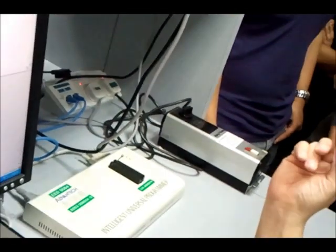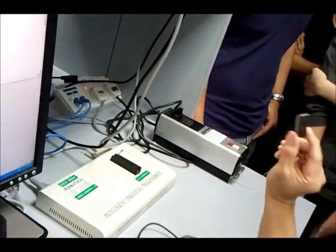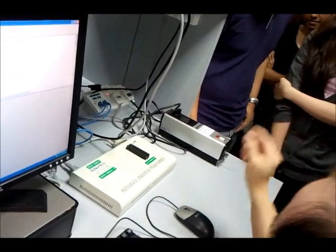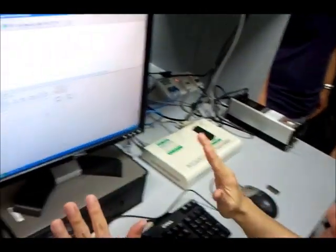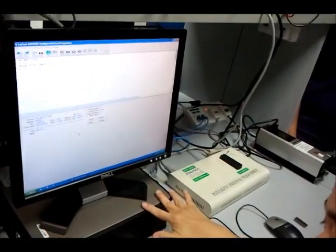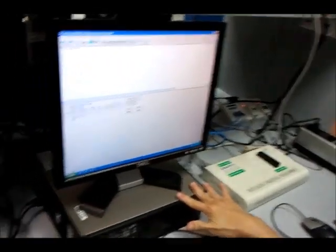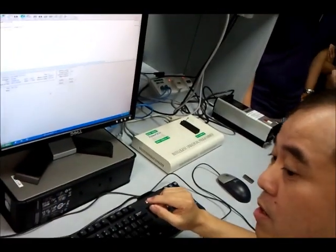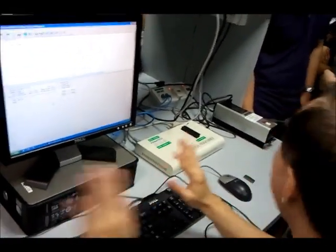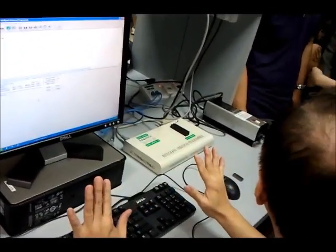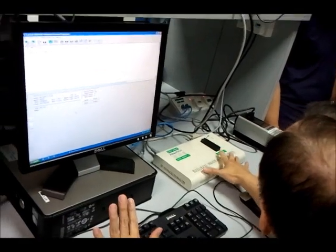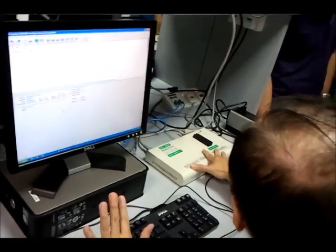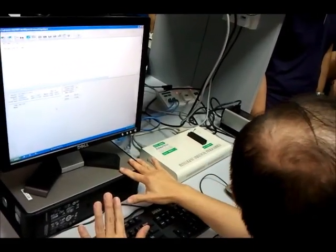So to program, you need a blank EEPROM over here at this station or the other station. You have two stations over here, one here and one over there. Both are the same. You have one of these universal EEPROM programmers XG28.